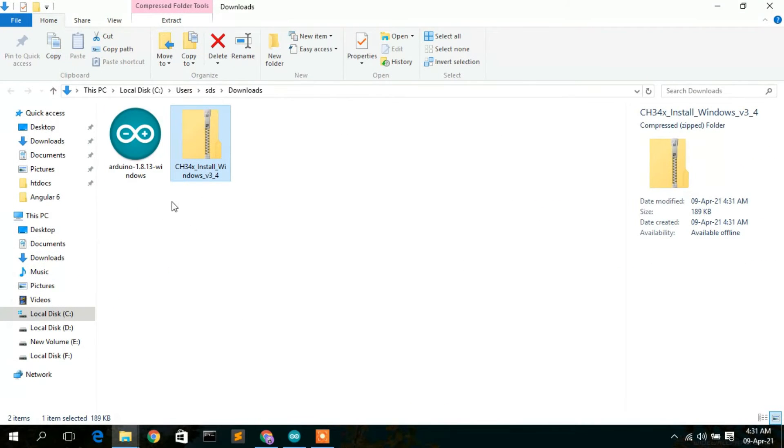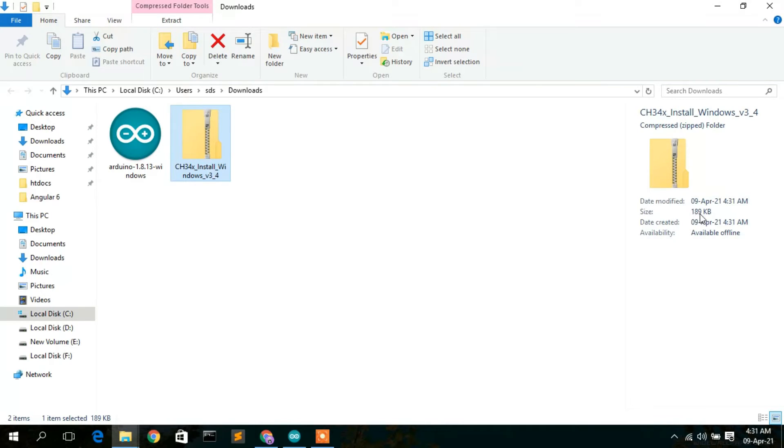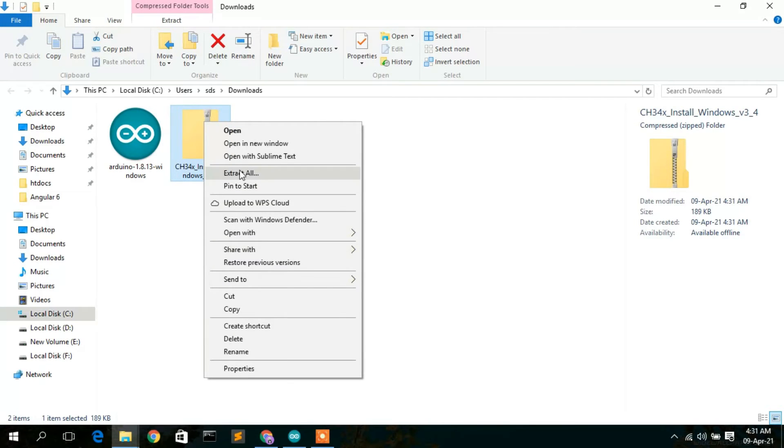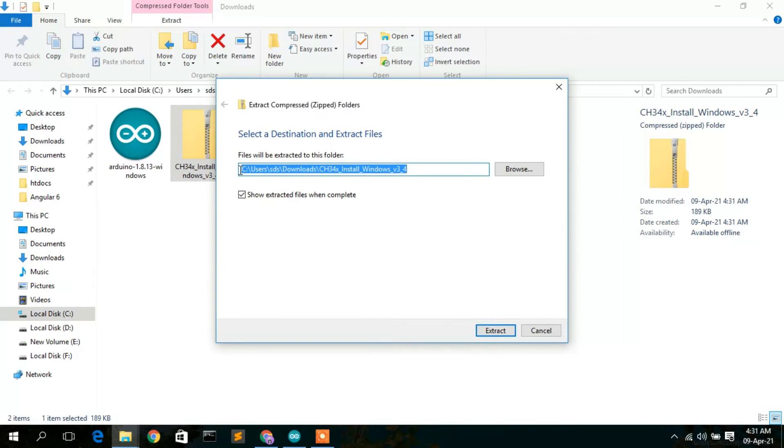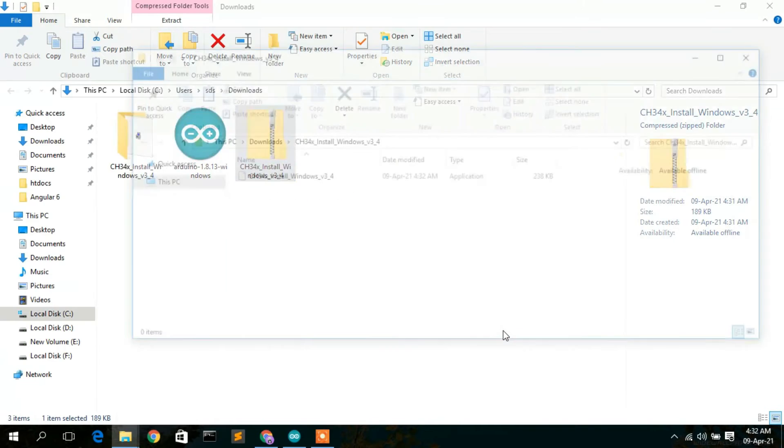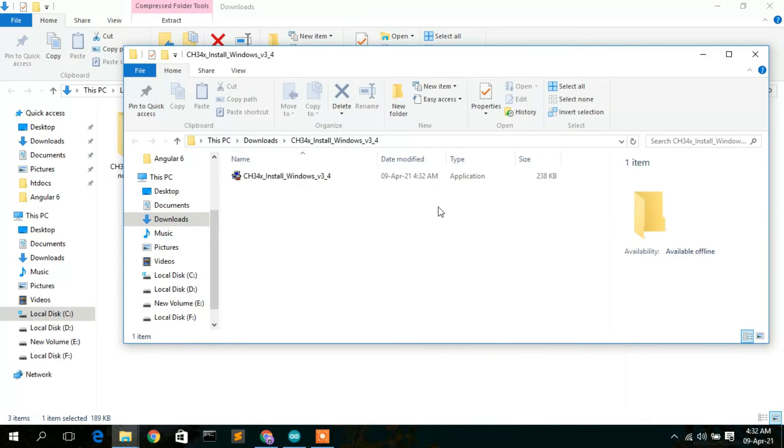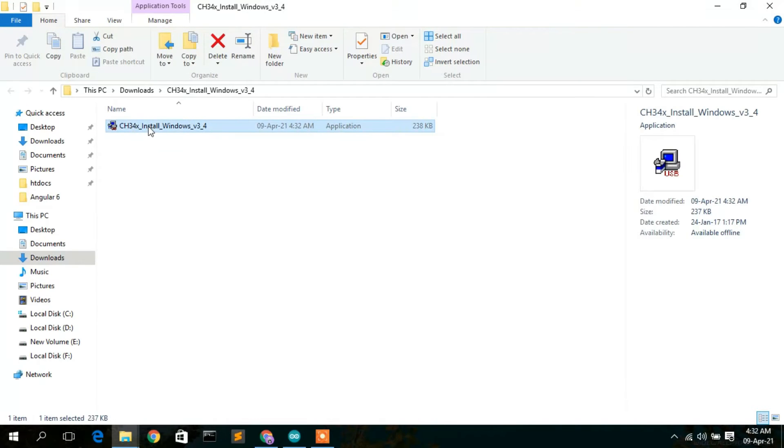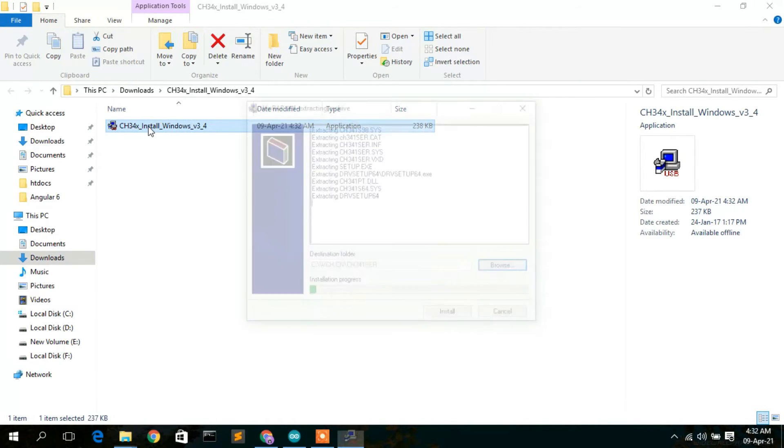Go to your download directory. Here you can see the zip file has been downloaded and it's only 189 KB. Right click on it and extract it here. The CH34x installer has been downloaded. Double click on it to install this USB driver.